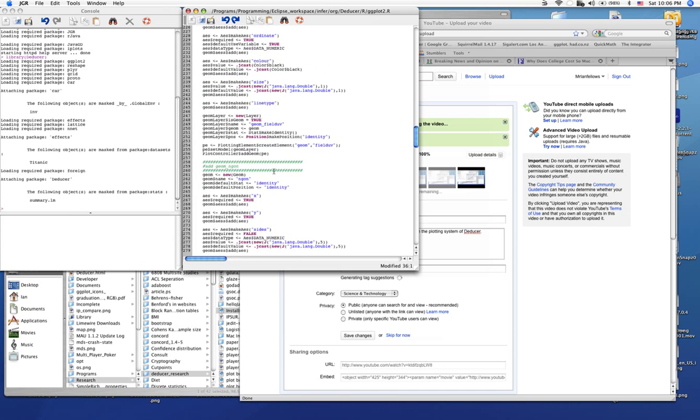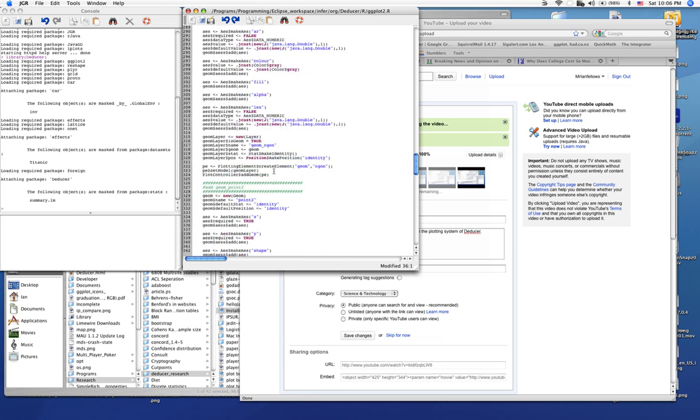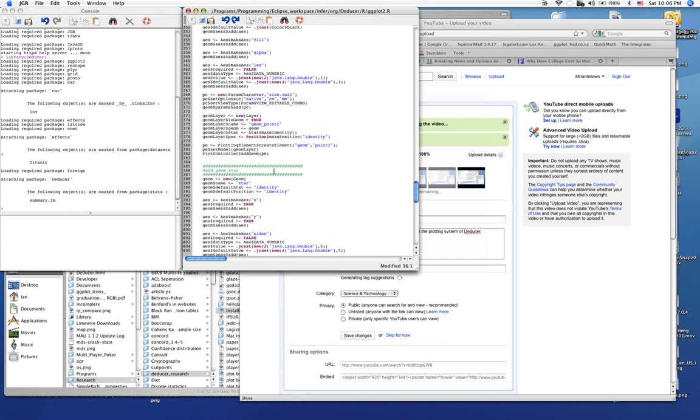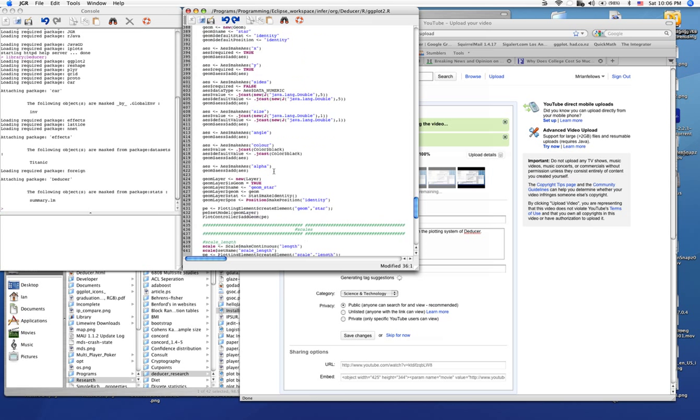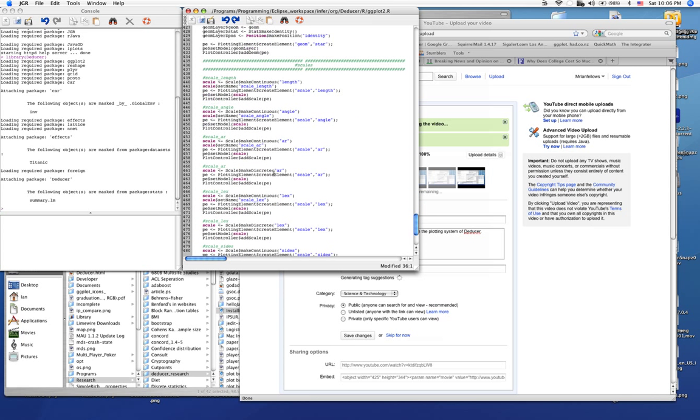So here, we're adding in all of the different geomes that come with ggextra. And here are all of the scales. Very simple to create just a couple of lines of code.